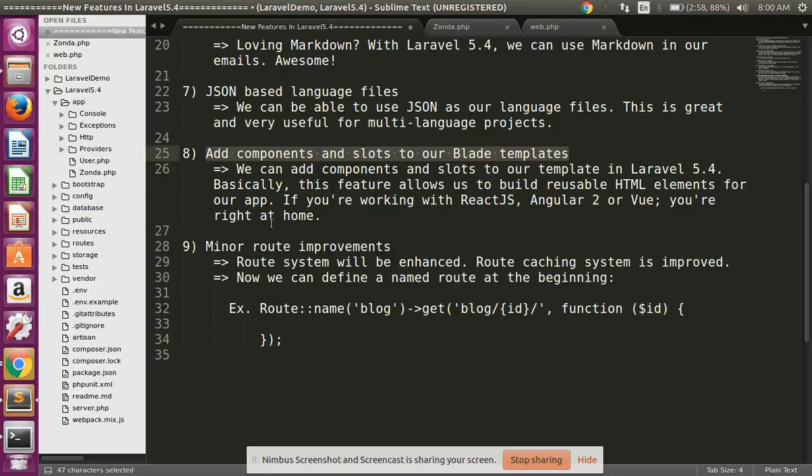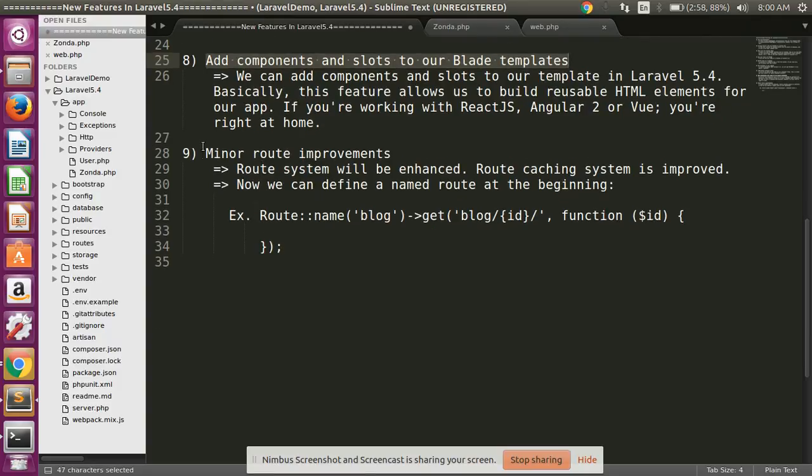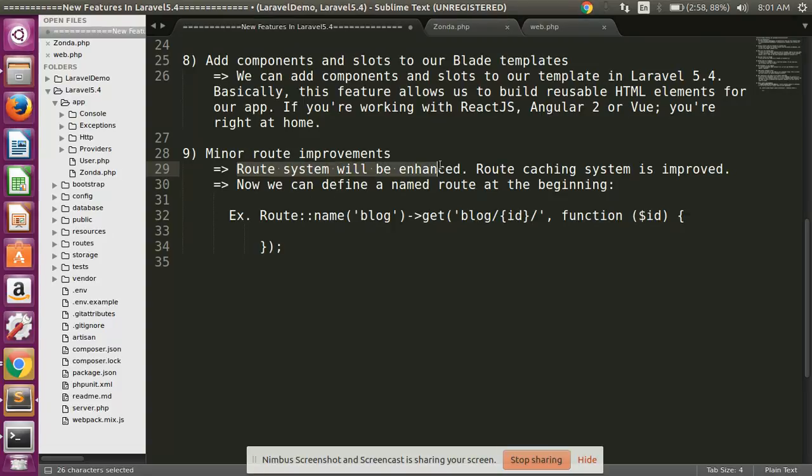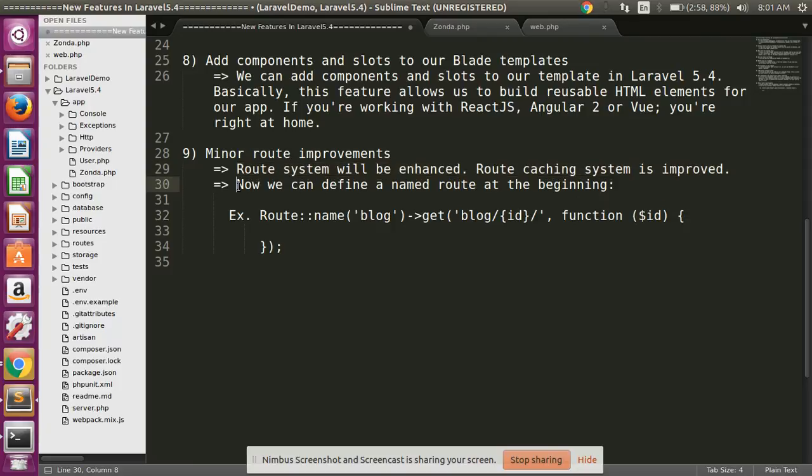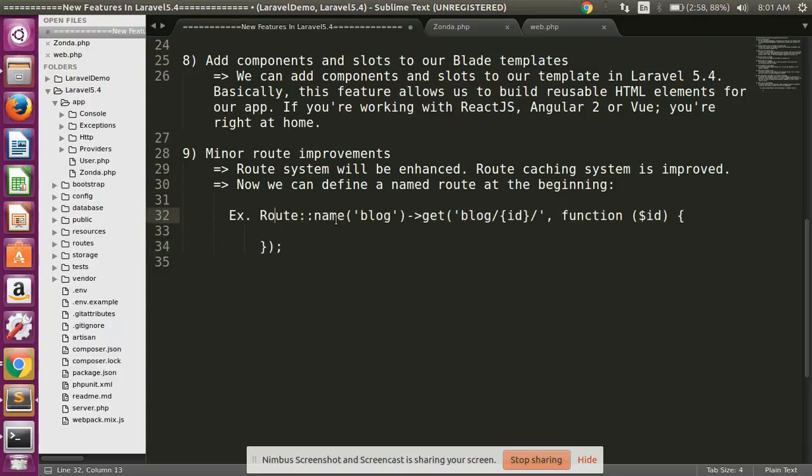And finally, last change is route improvements. Route system will be enhanced. Route caching system is improved. Now we can define a named route this way: you can now define named routes in Laravel 5.4 like this - first of all define name and then after you can use route.